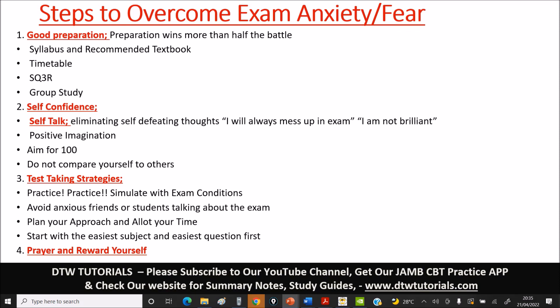In today's video, I'm going to be quickly taking you through the steps to overcome exam anxiety — any exam fear you have, be it JAMB, WAEC, or any other exam. I'll be explaining four steps thoroughly on what you should do as JAMB is approaching to overcome any exam fear and anxiety. I've done a live video session that's about 35 minutes long, so I'm going to wrap everything up in about 10 minutes. If it's your first time, please subscribe to the channel. You can also get our JAMB CBT practice app on our website — there are summary notes, study guides, syllabi, and you can join the Facebook group for support.